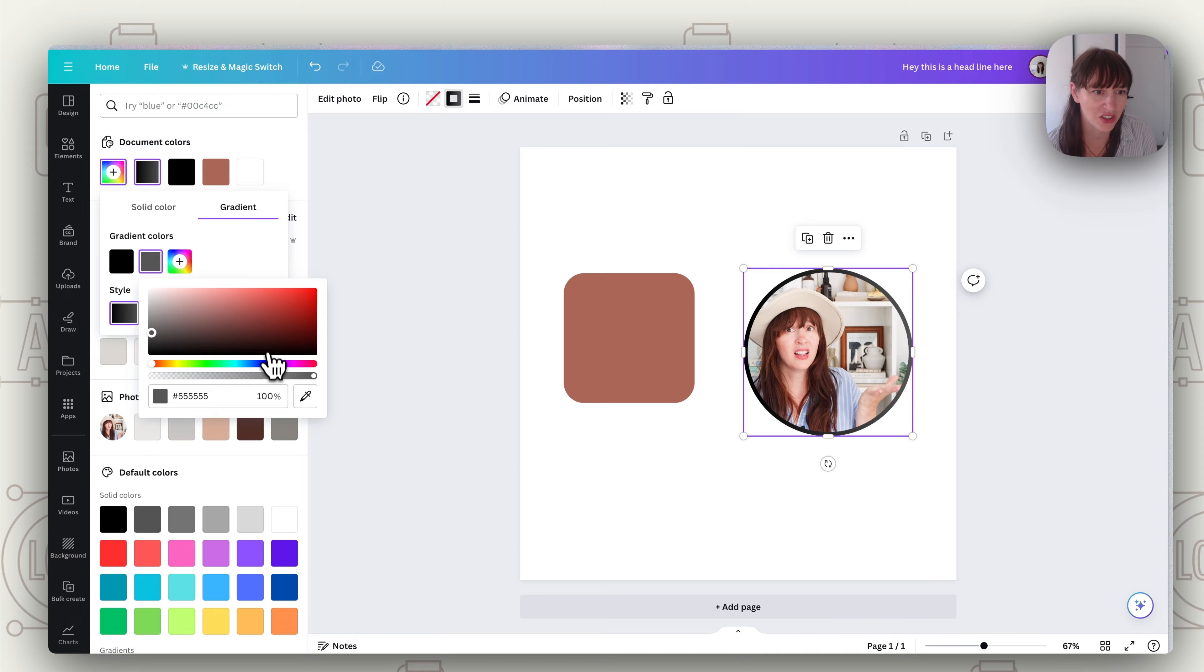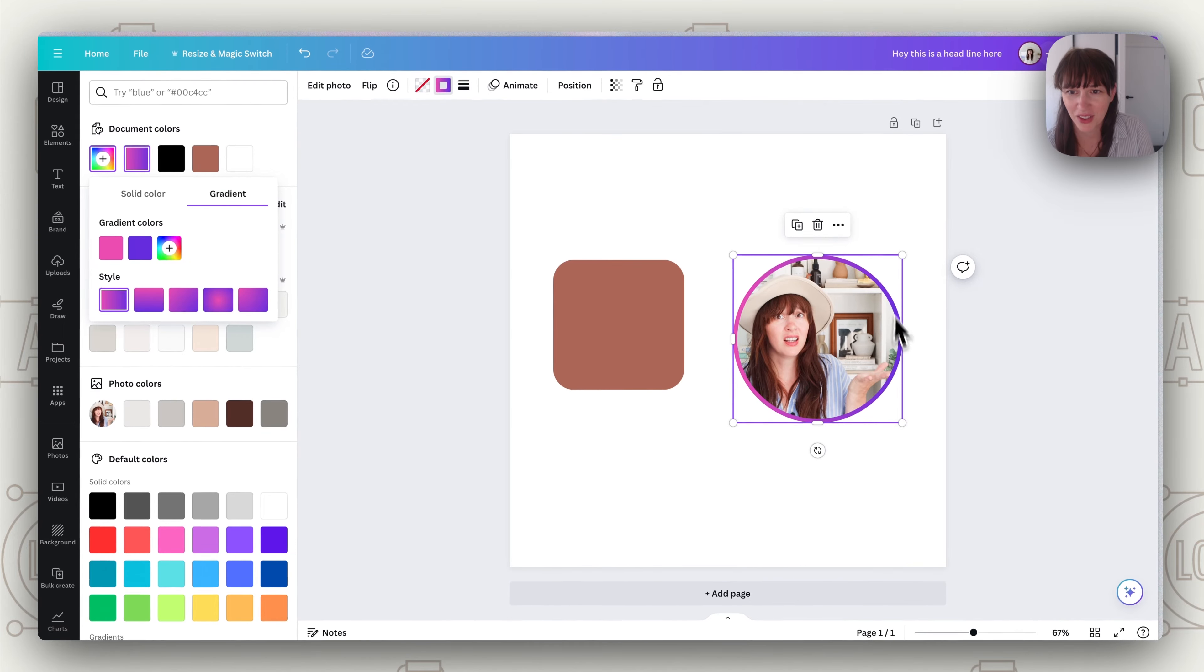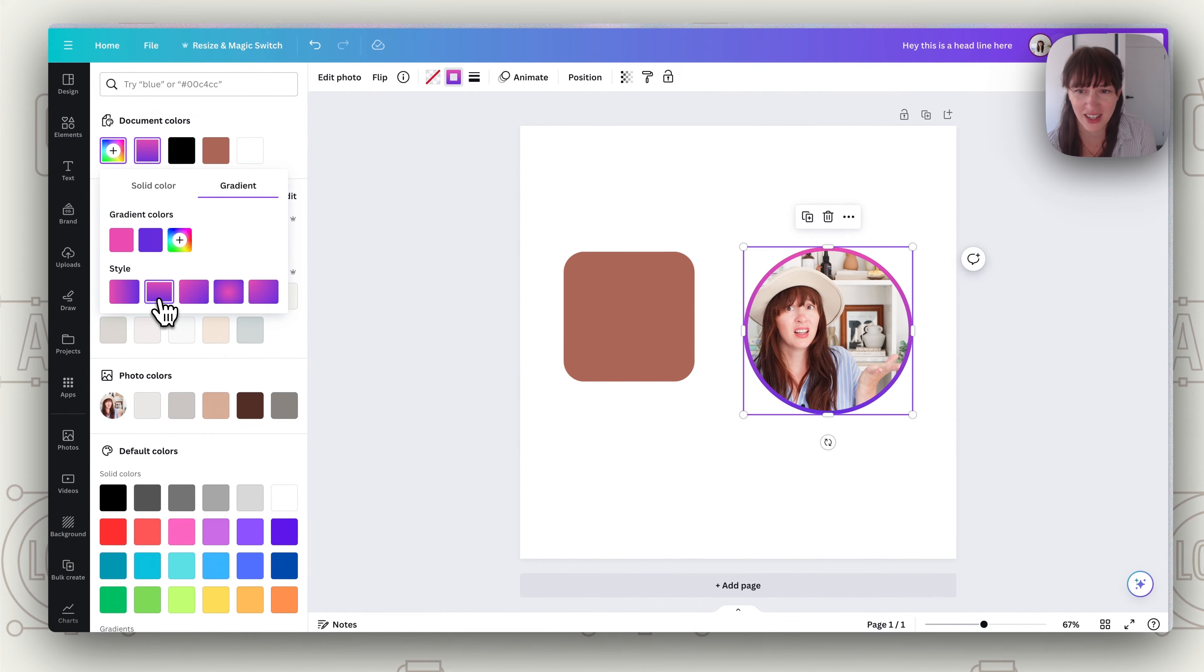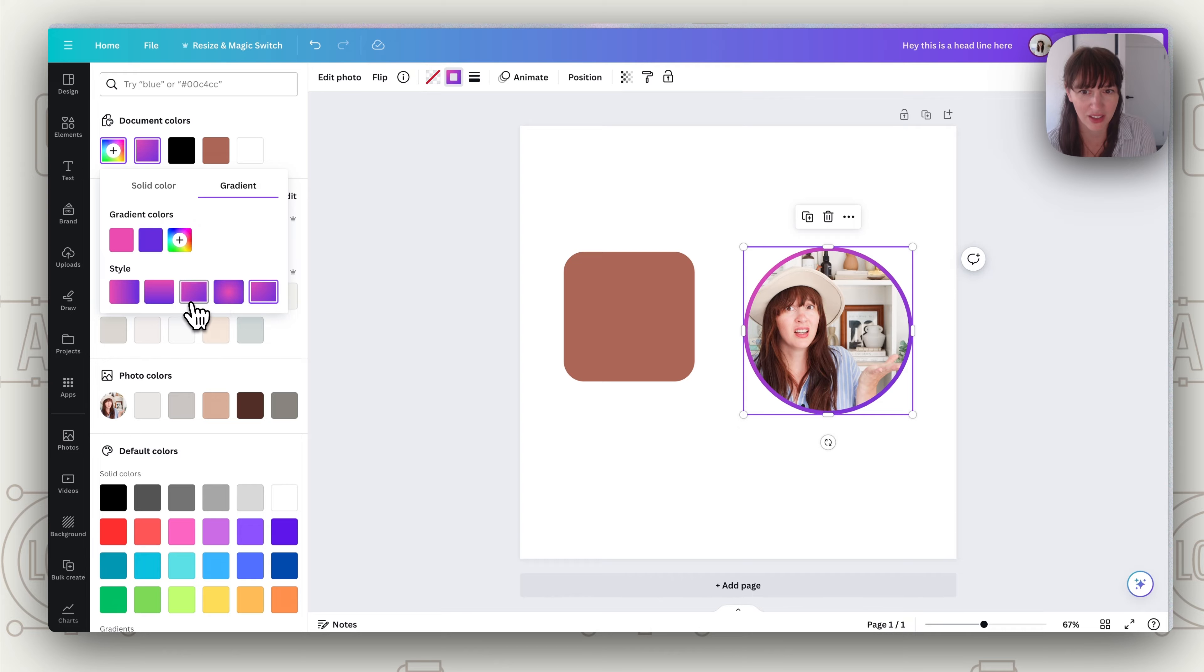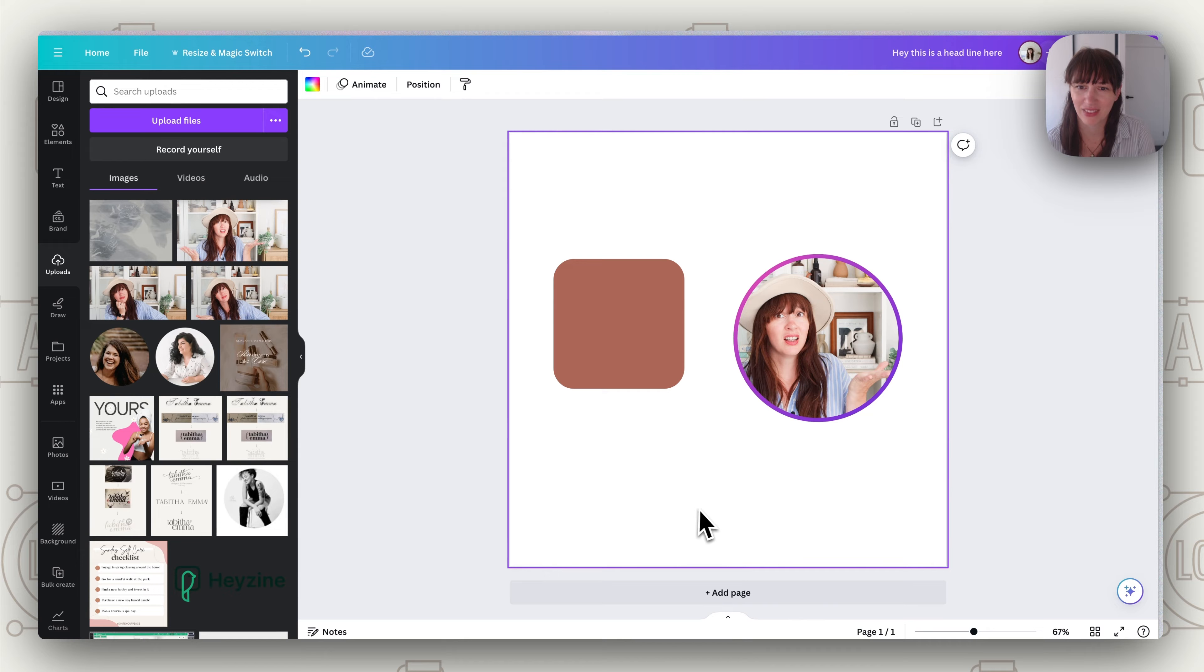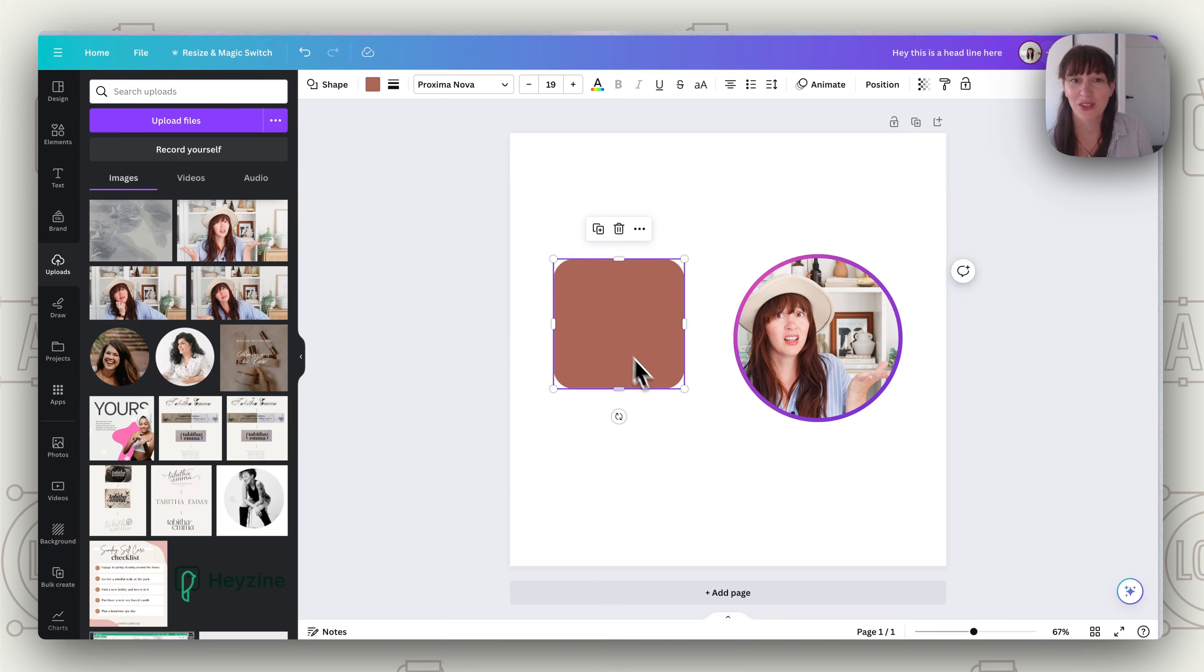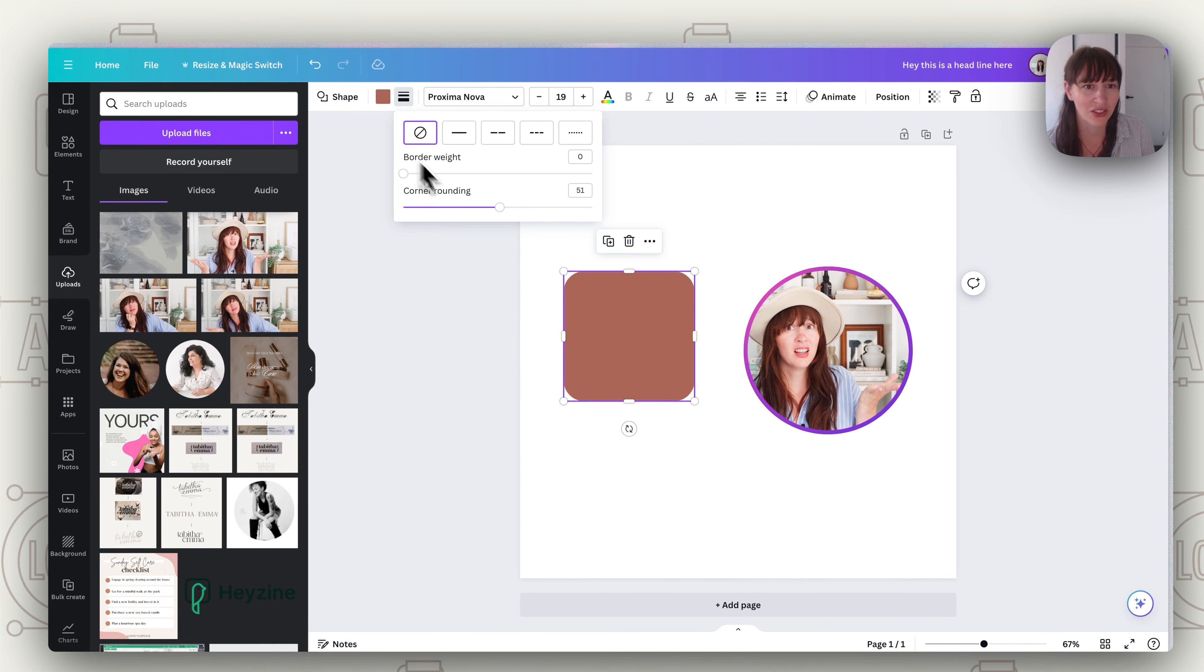Now you can choose your two colors. So decide what two colors you want to use. See there we've got a nice gradient border and you can see here on the styles you can decide which angle you want it to go at by playing around with them. So once you've got one you're happy with let go and there you have it. You've got a nice gradient border on an image.